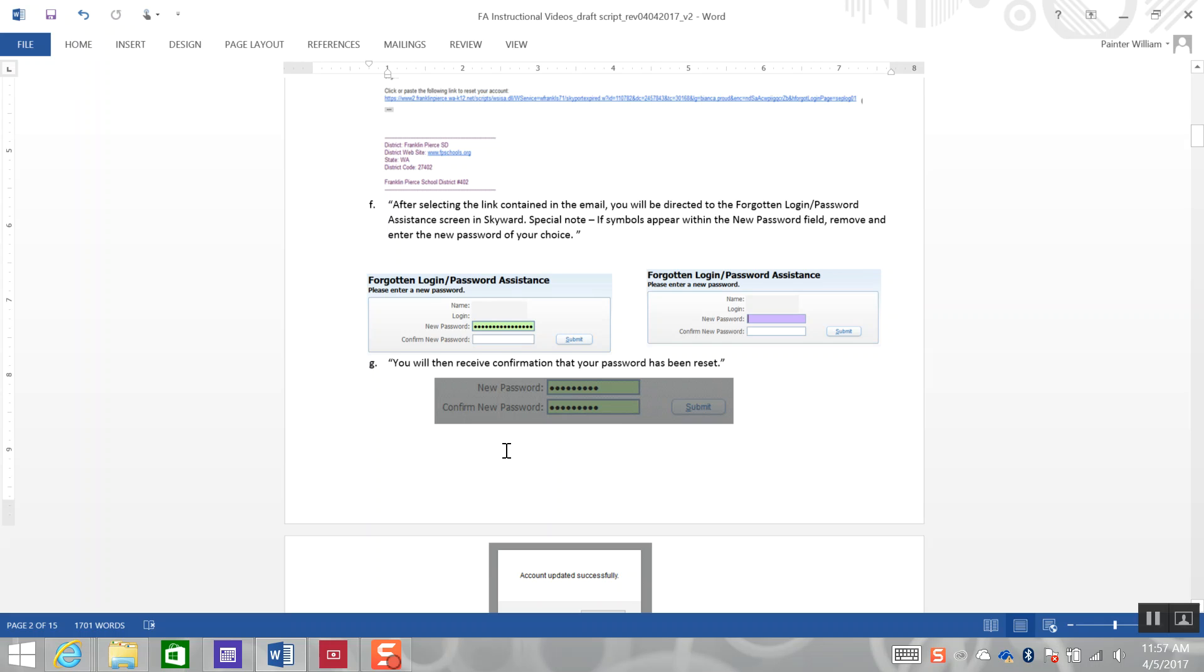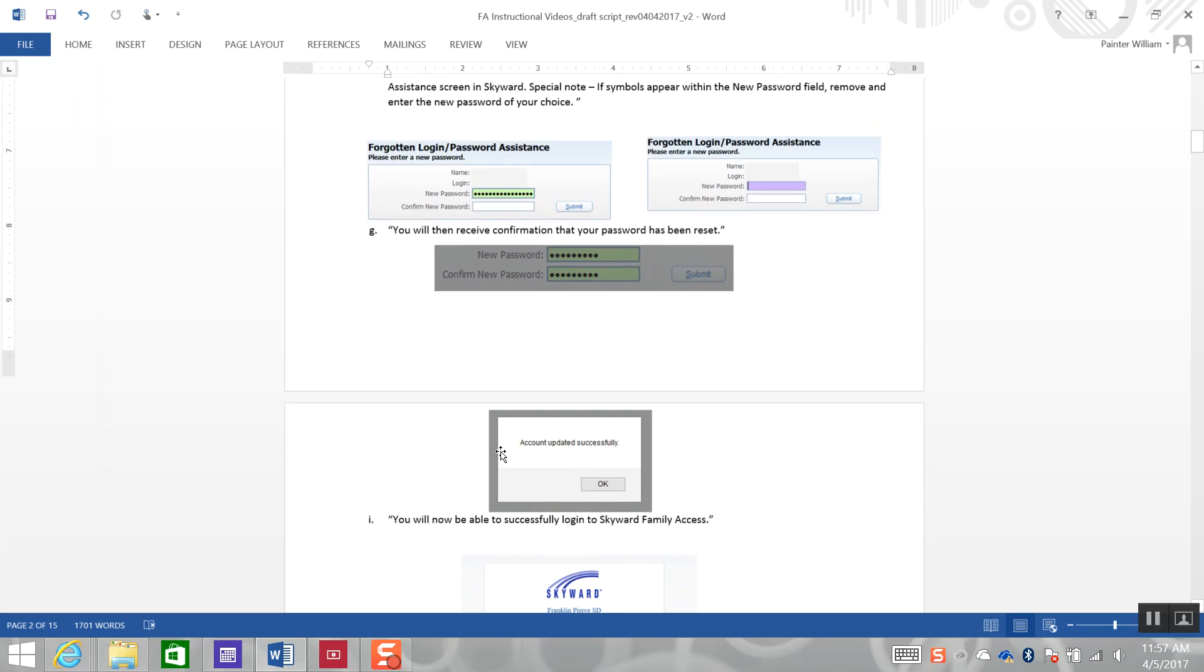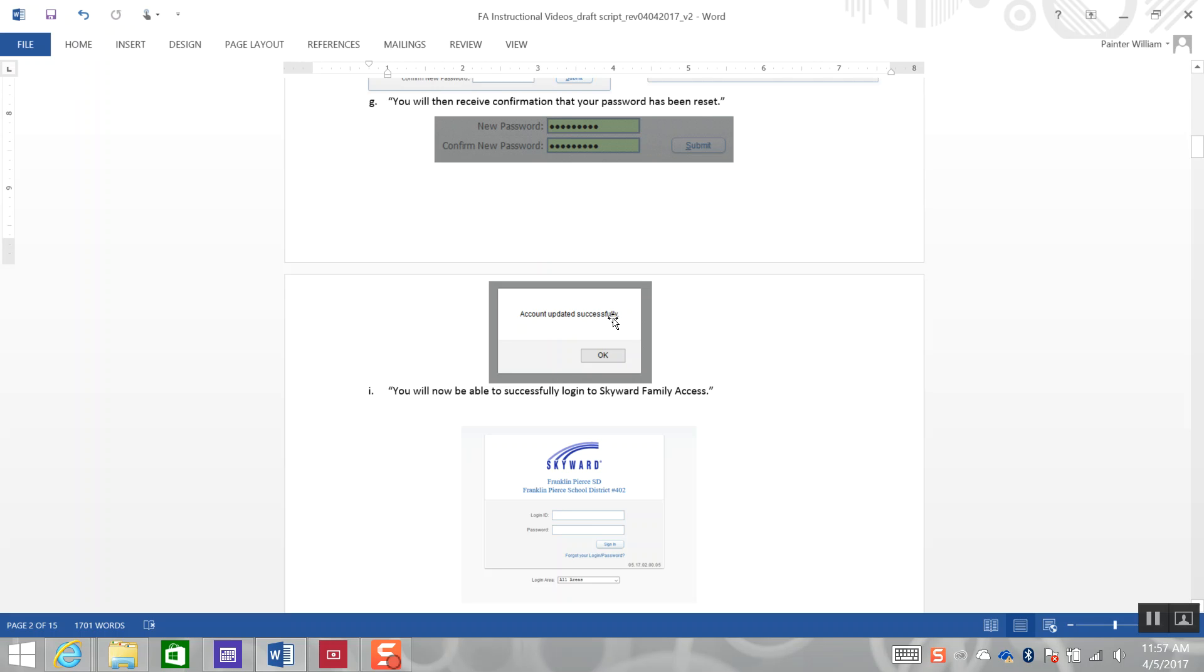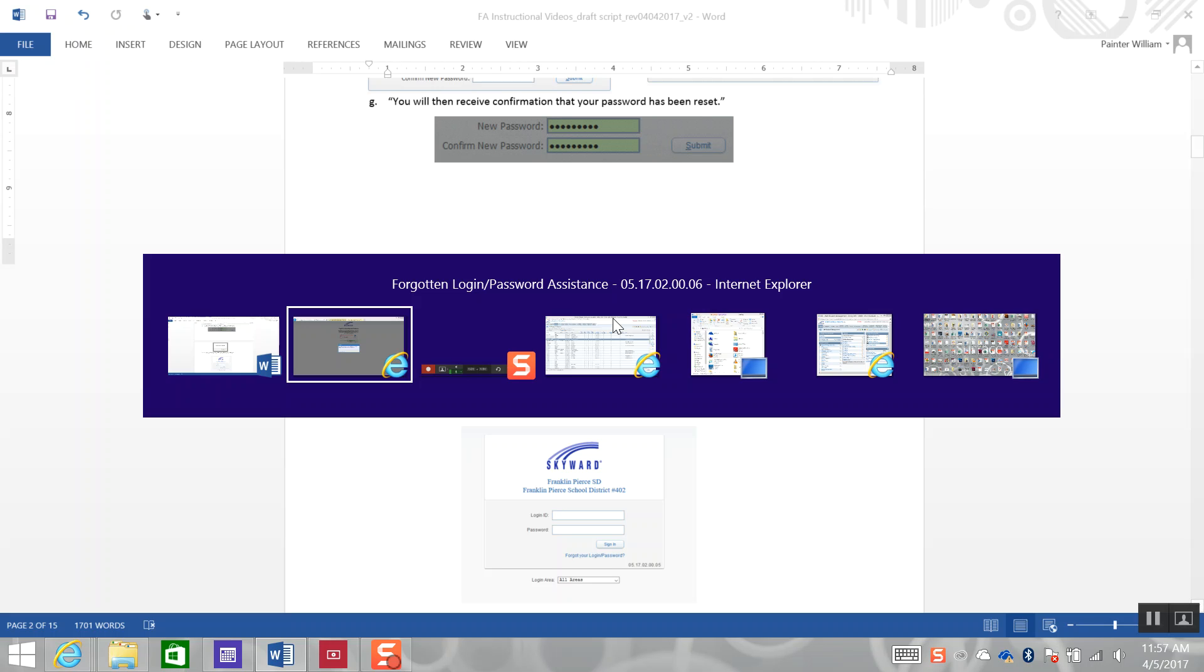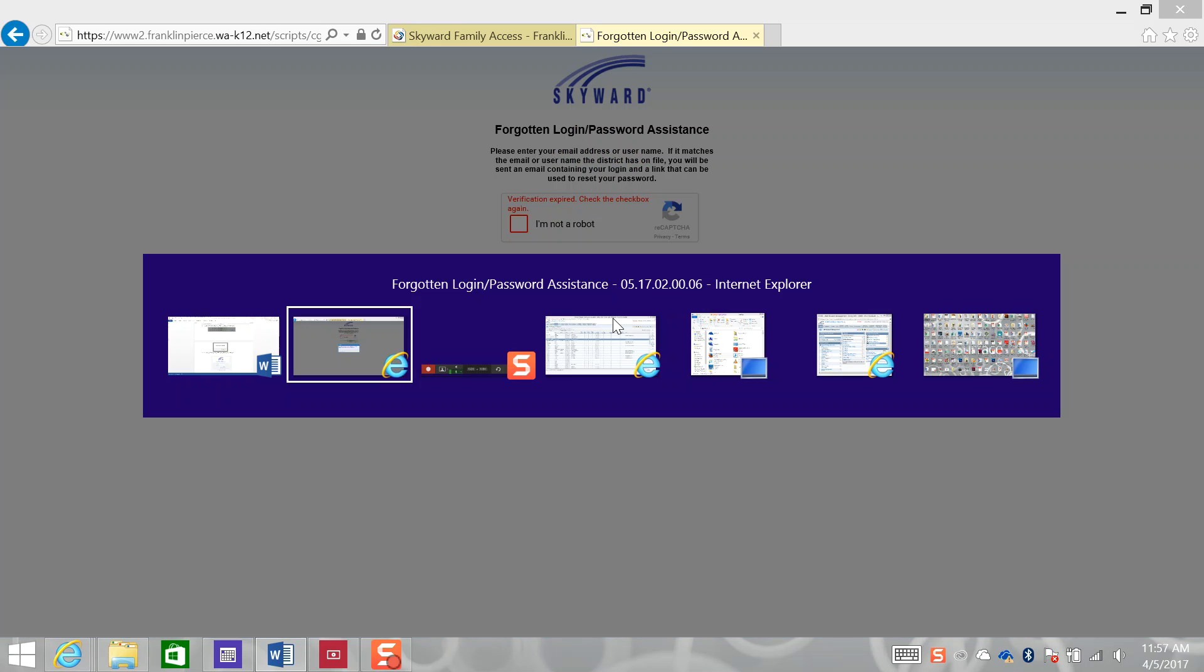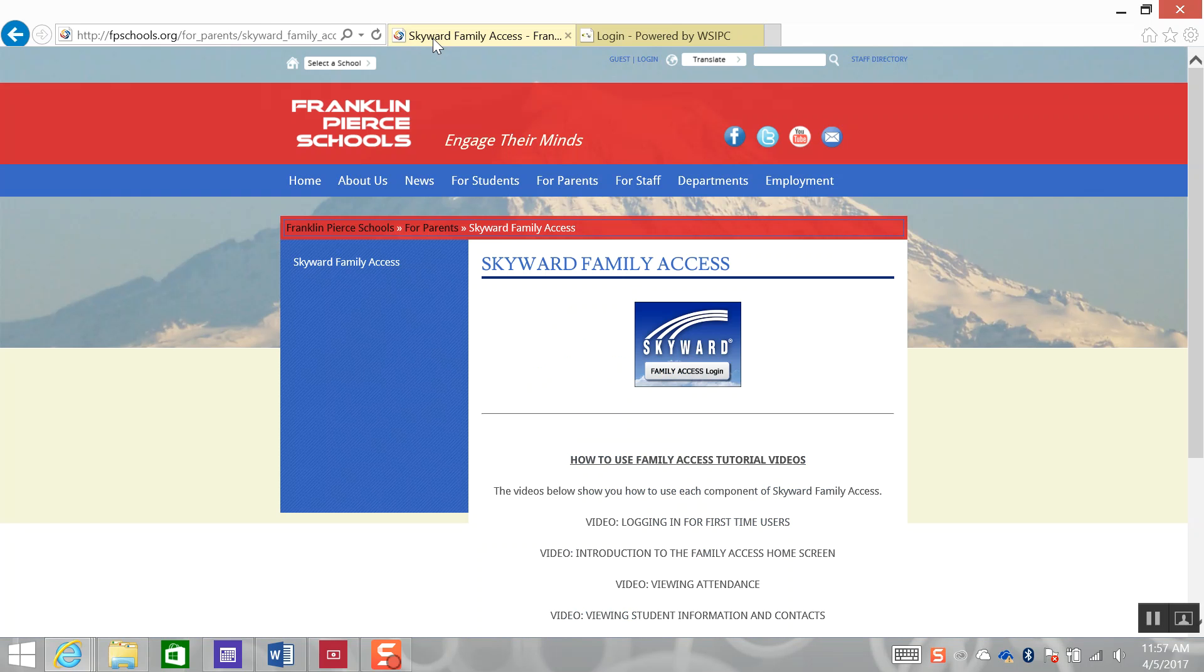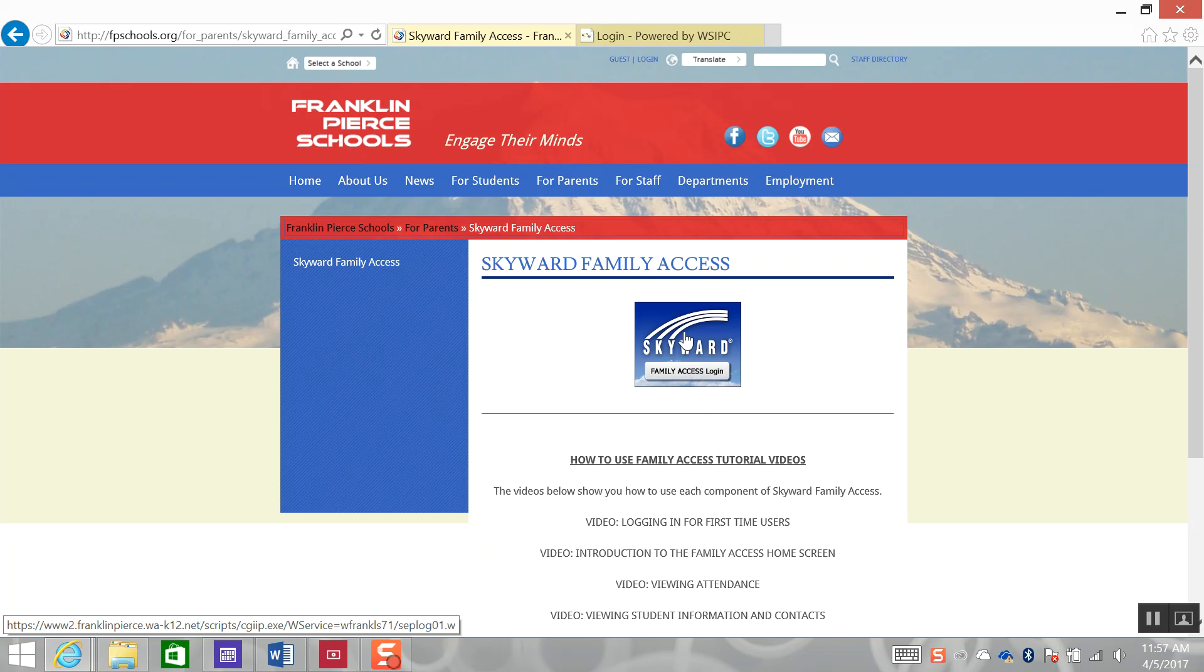You will then receive confirmation that your password has been reset, and you will see a dialog box that says Account Updated Successfully that indicates you have created or generated your new password. Then, you can return to the Skyward Family Access login portal to log in with your new password.